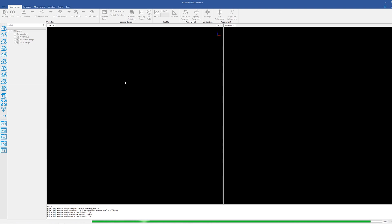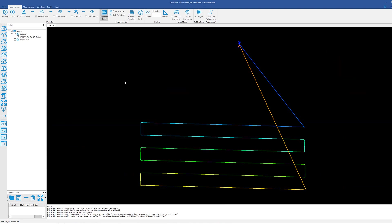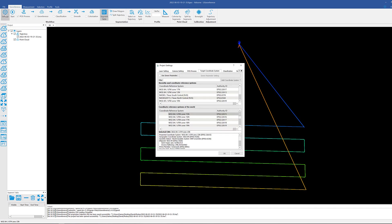Go ahead and click it and click open. This is going to open up the project inside LiGeoreference, and as you can see it's displaying our initial trajectory. First thing we're going to want to do is at the top left click on the settings tab.